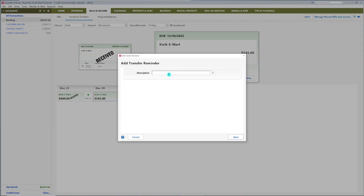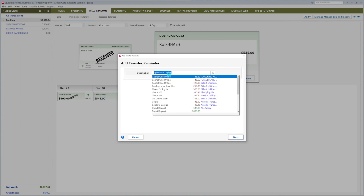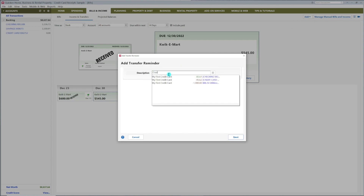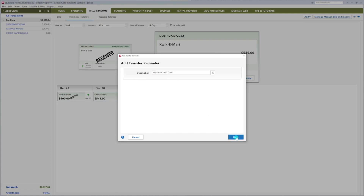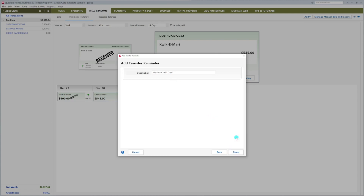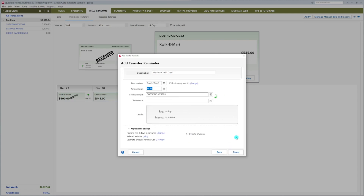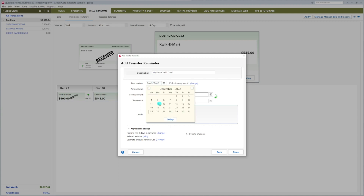Type a description, then click Next. Even though this box says Due Date, enter a date a few days after the closing date — this is when you want to make your payment. Let's pretend this date is December 20th.